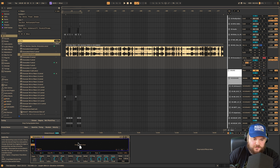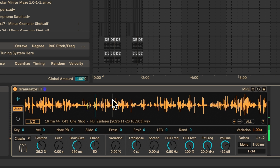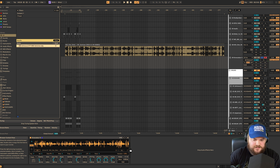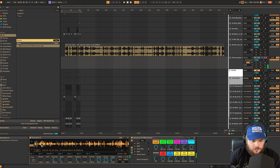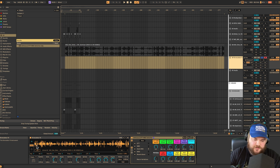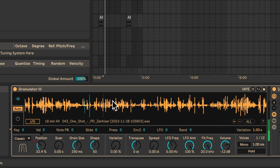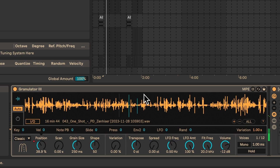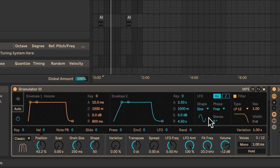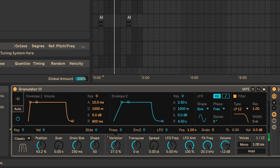I'm going to drag our new file into Granulator here. Then you'll see we can just scroll through our file. I'm going to add some multi-band compression. Then we're going to record ourselves playing with all the parameters — I'll get a new audio track, take audio from Granulator 3, and start recording. To make things vary a little bit, you can turn up the variation knob.